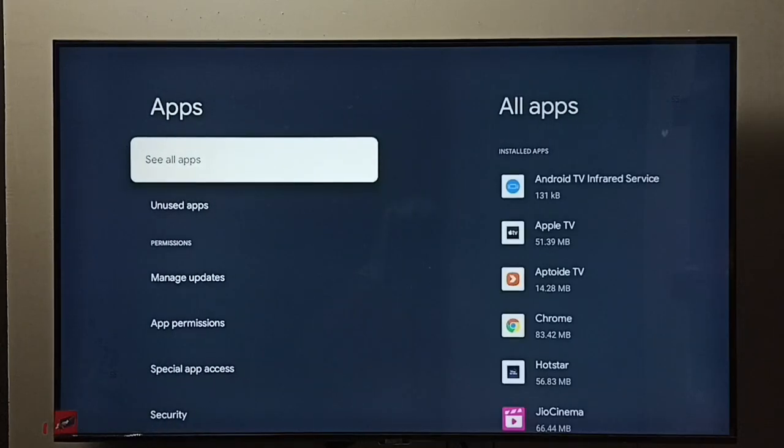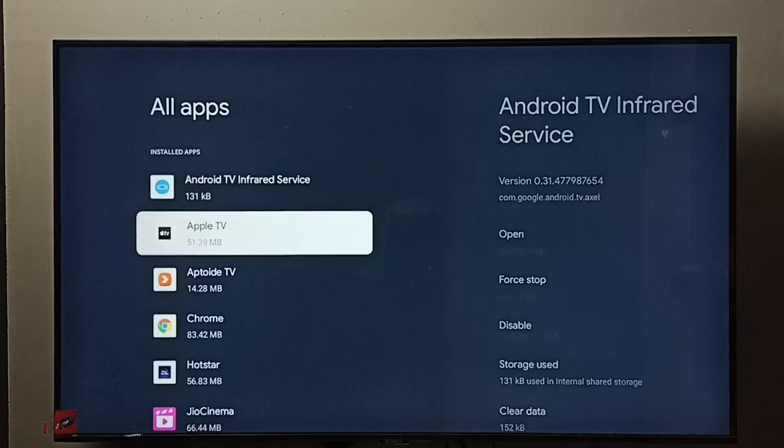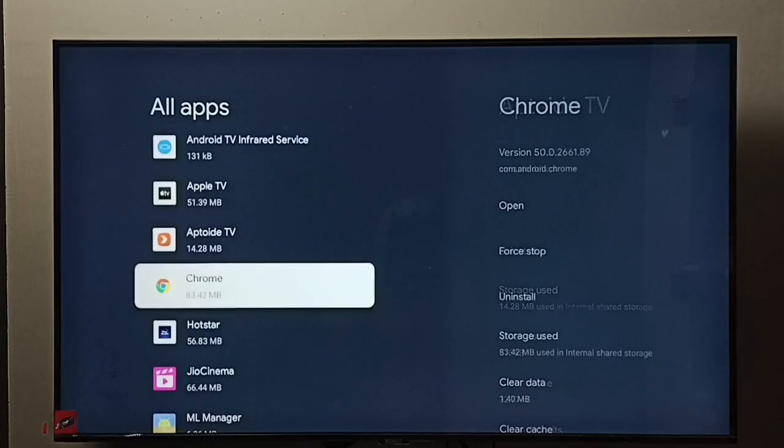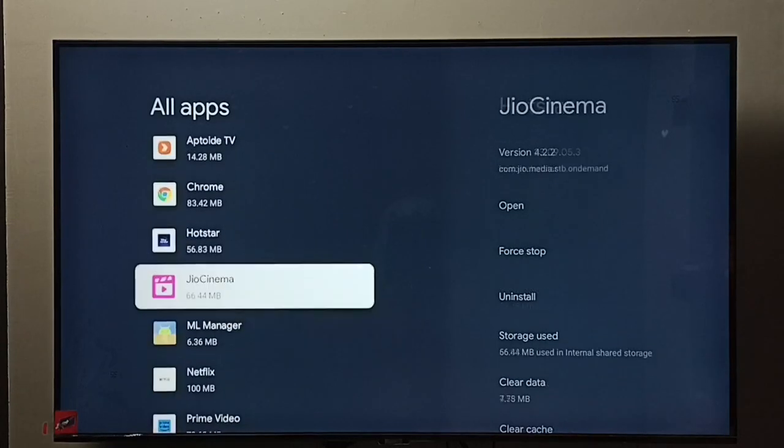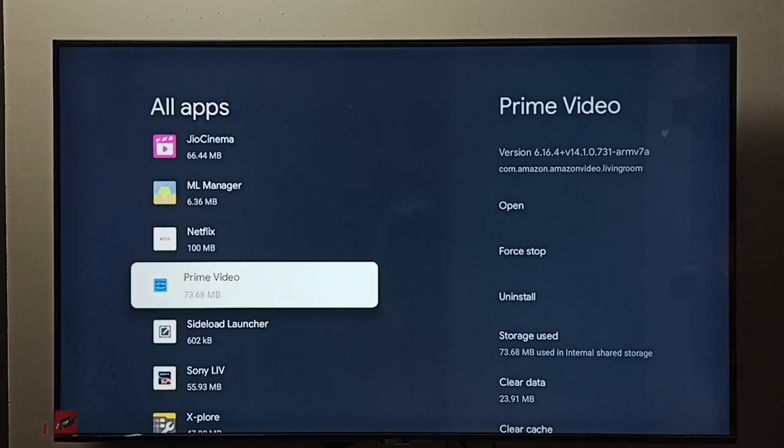Select see all apps. From this list we need to select one app, so let me select Prime Video.